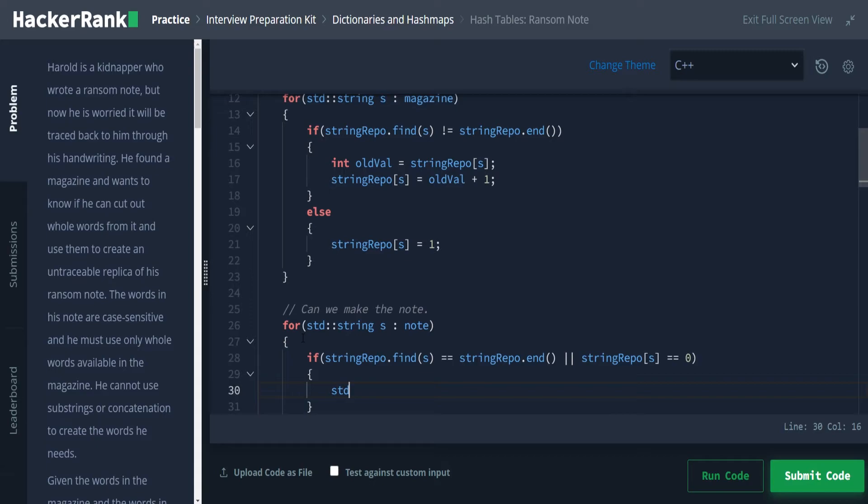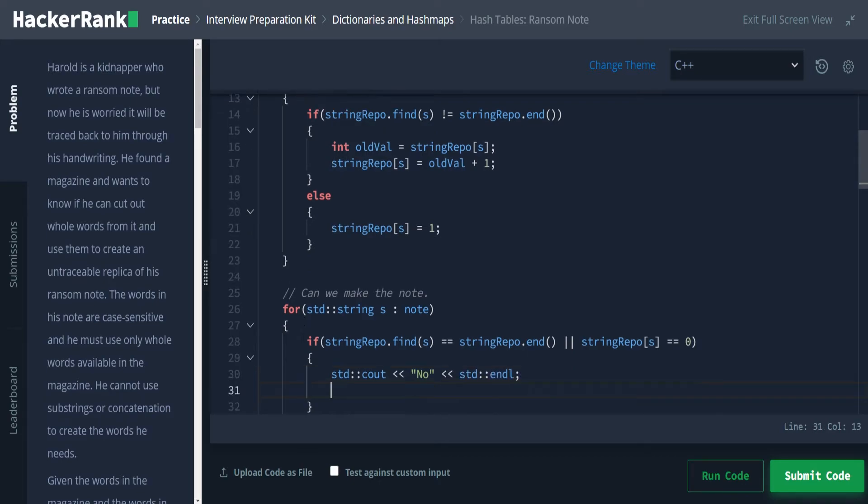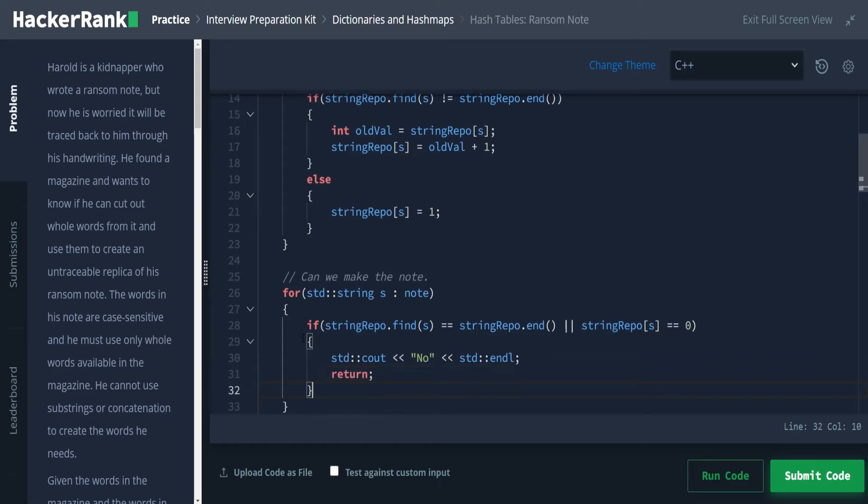So we'll do std cout, cout, no and std endl, semicolon, and return. We want to bounce out.